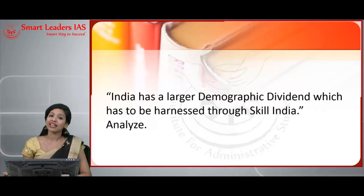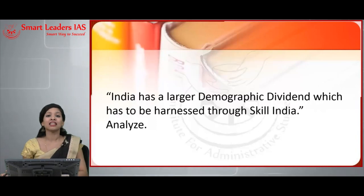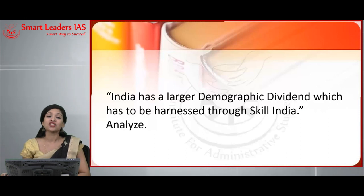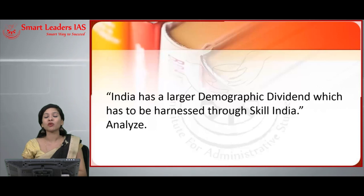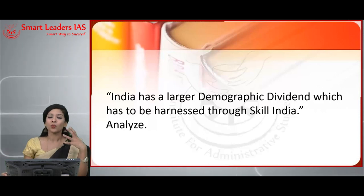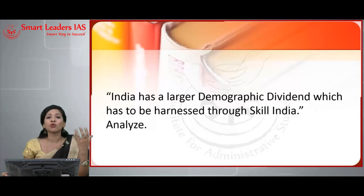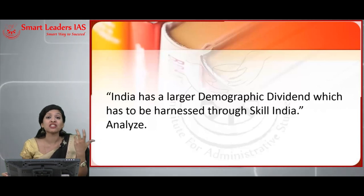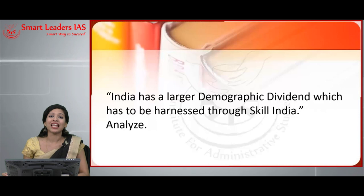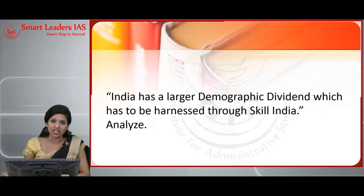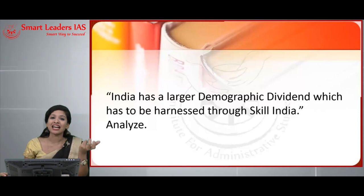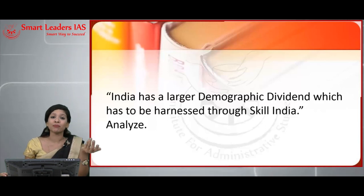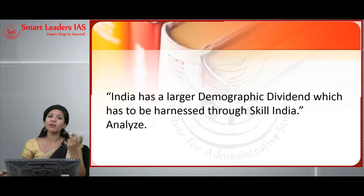The next question is: India has a large demographic dividend which has to be harnessed through Skill India — analyze. From this question, we understand that we are not able to utilize the demographic dividend — the young population that India has — meaning we are lacking in skill development activities. This question is all about harnessing India's demographic dividend through various skill development initiatives and programs.